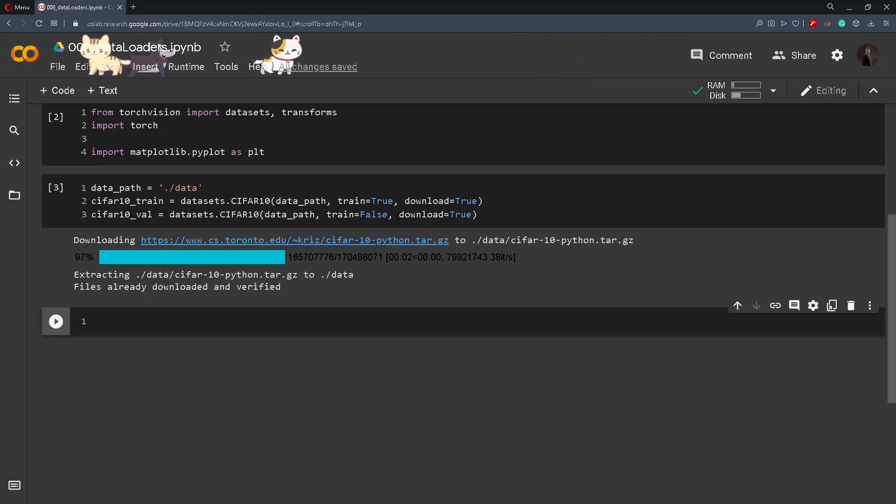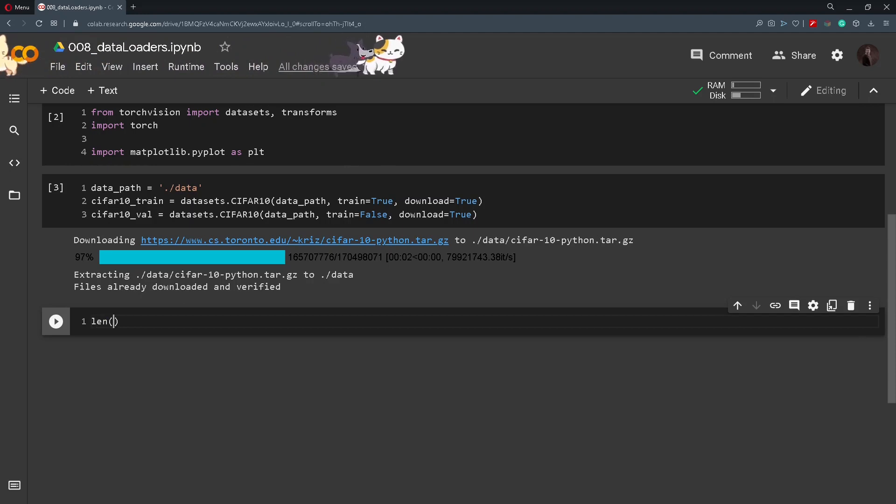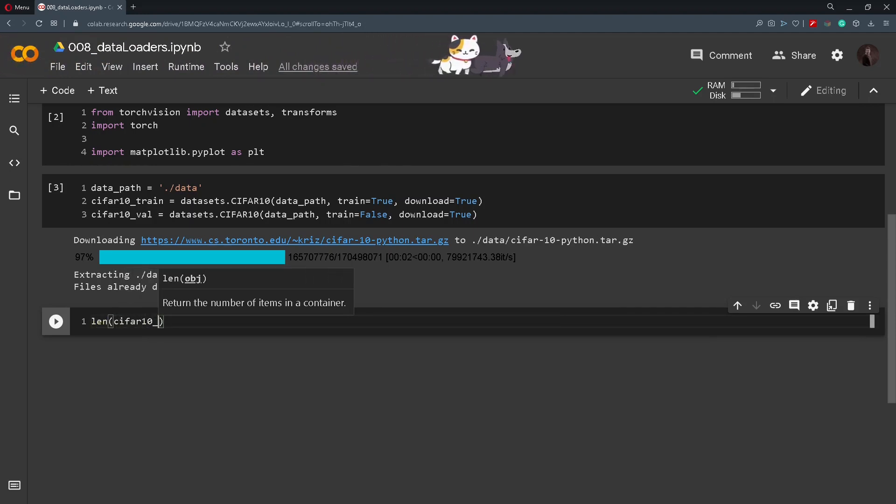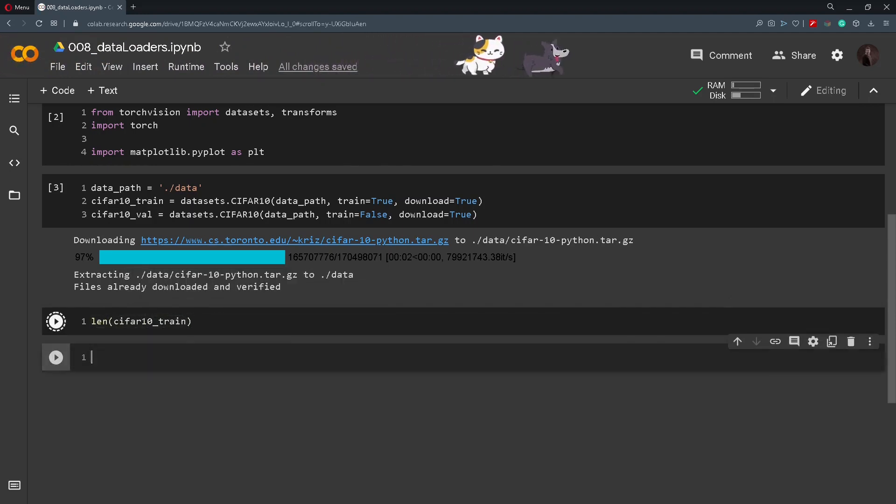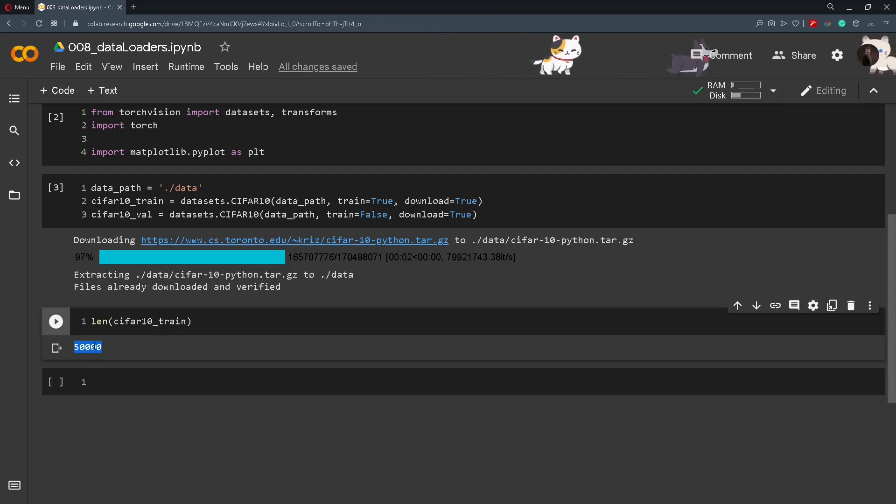Now we can check out the length of this dataset or how many images we have. So len of CIFAR10_train and we should get 50,000 images and labels.